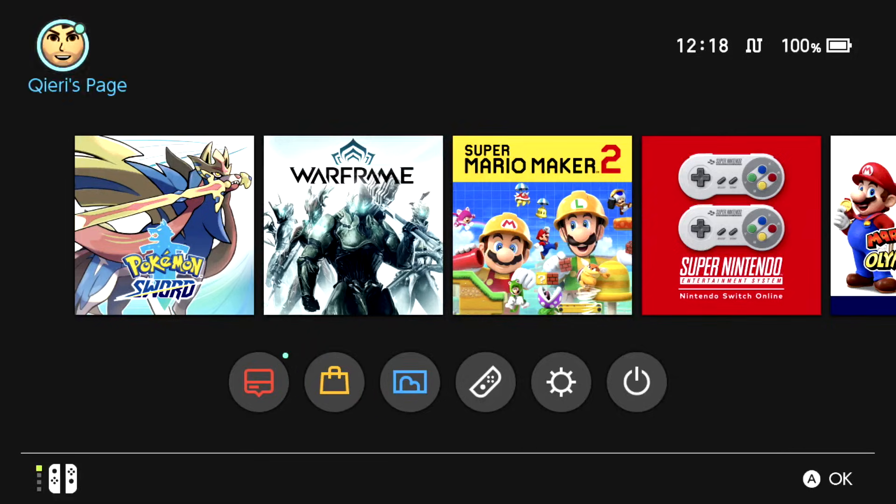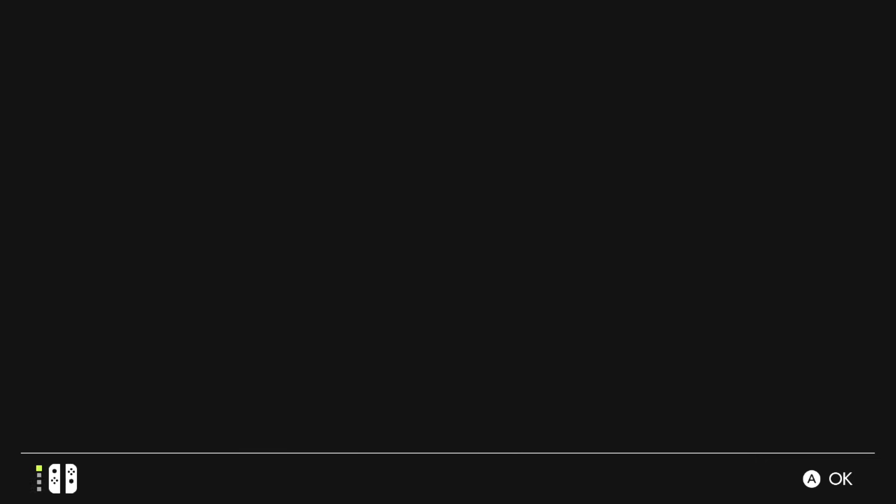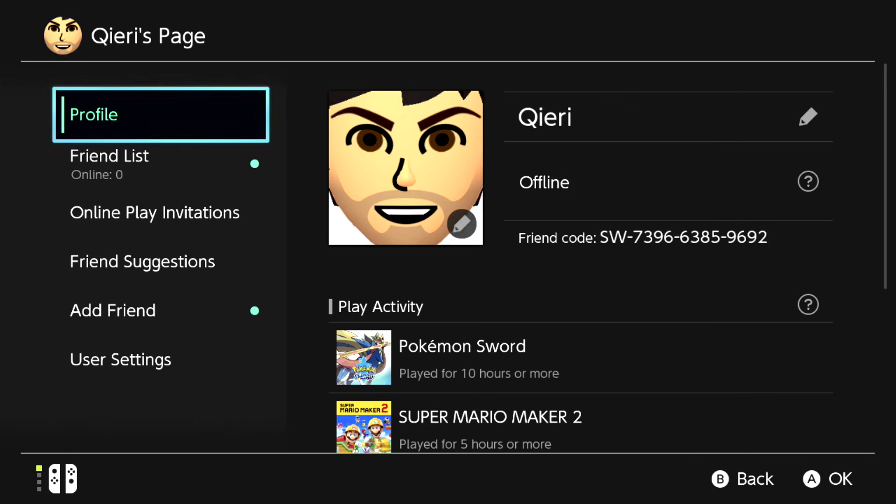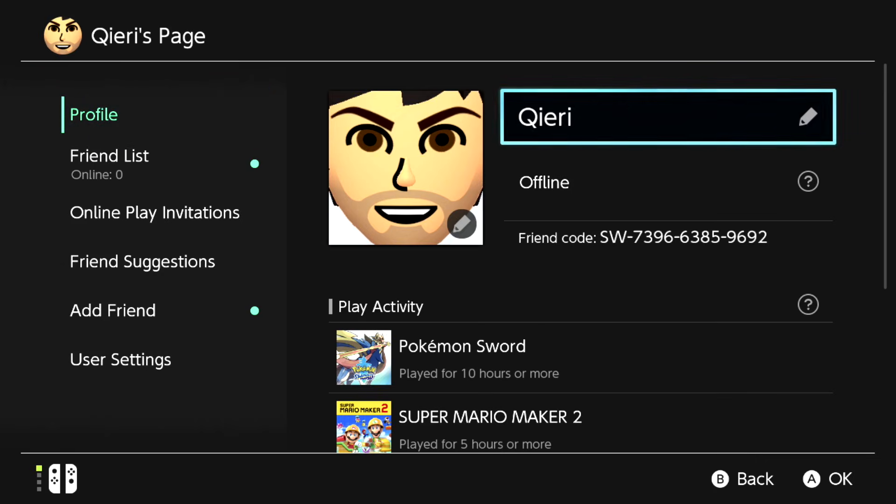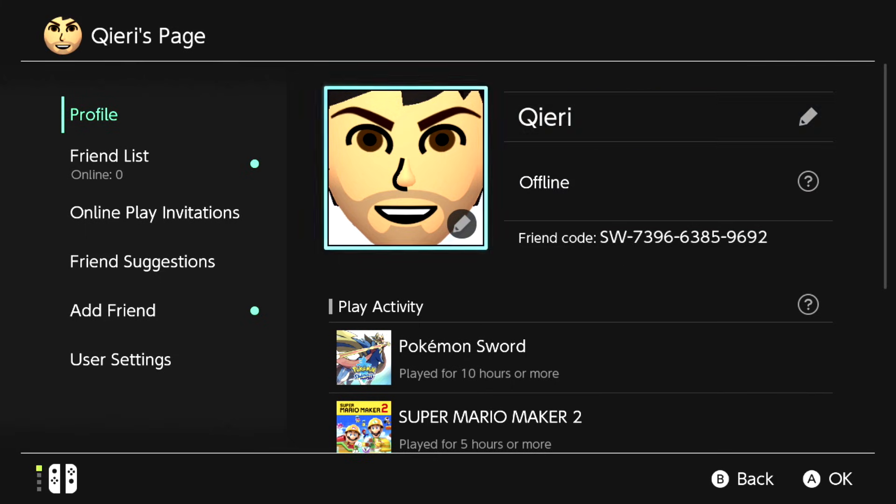If you still have problems you can add me like I said. Here's my friend code. Please like, subscribe and comment down below if it helps you out. Take care of yourself. Goodbye.